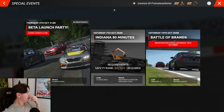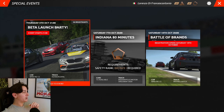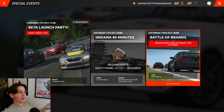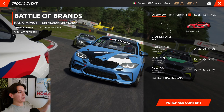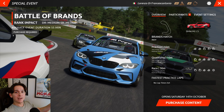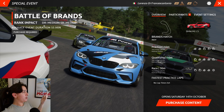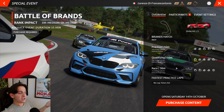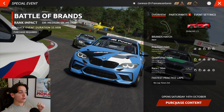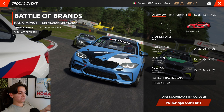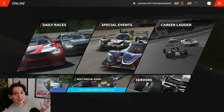Special events either mimic real-world events or are fun community events decided by the admins. Right now there's the beta launch party. When you click on an event it opens a UI showing the title, duration, and information about practice, qualifying, and race length. If you need to buy any content for it, you can click directly on that.